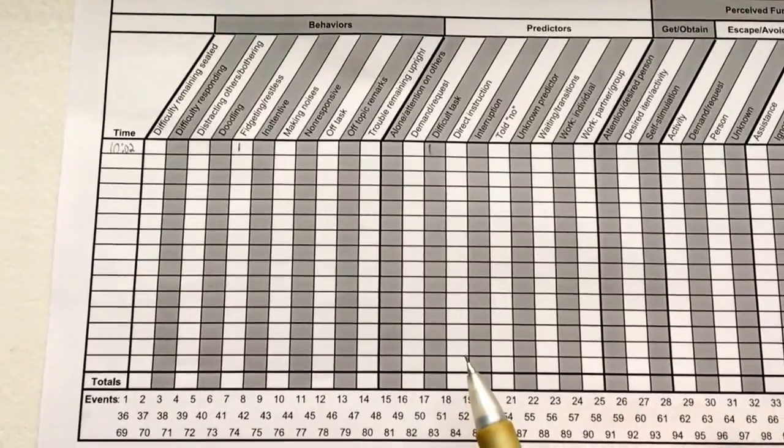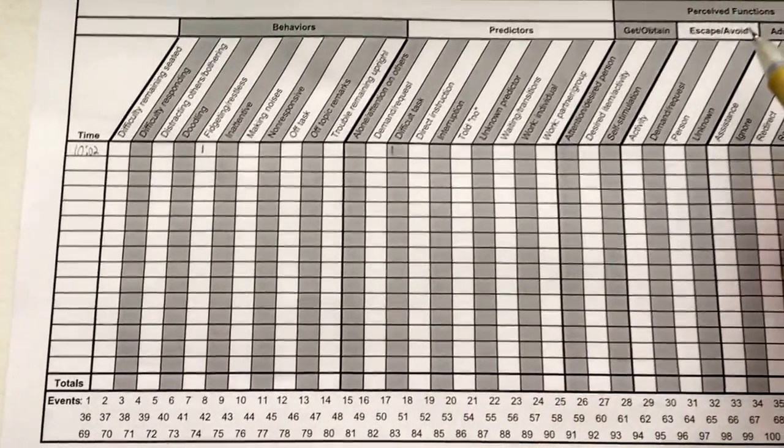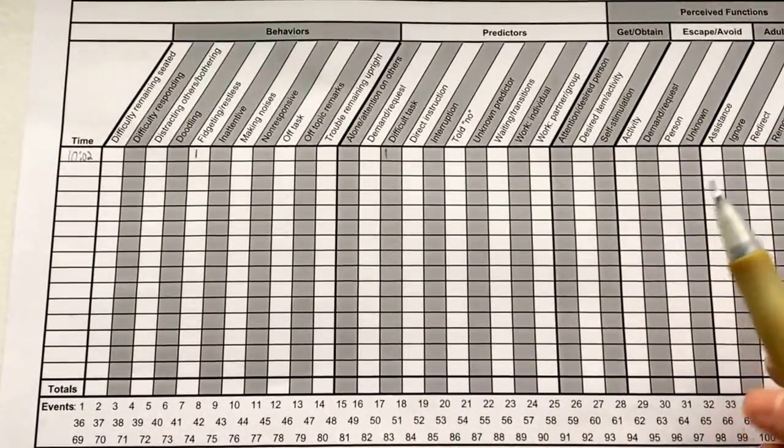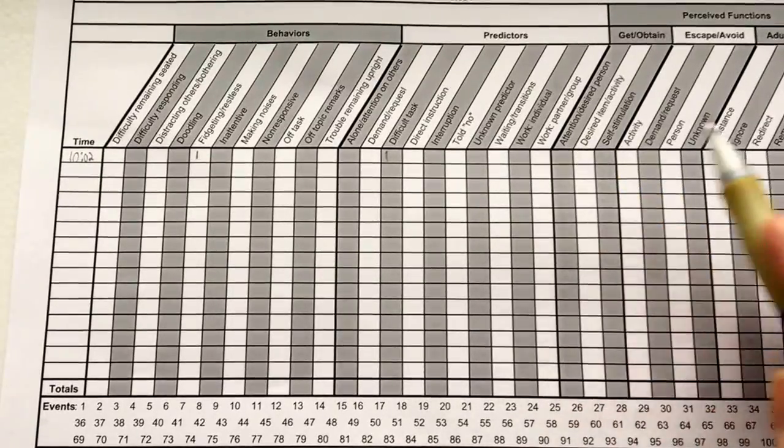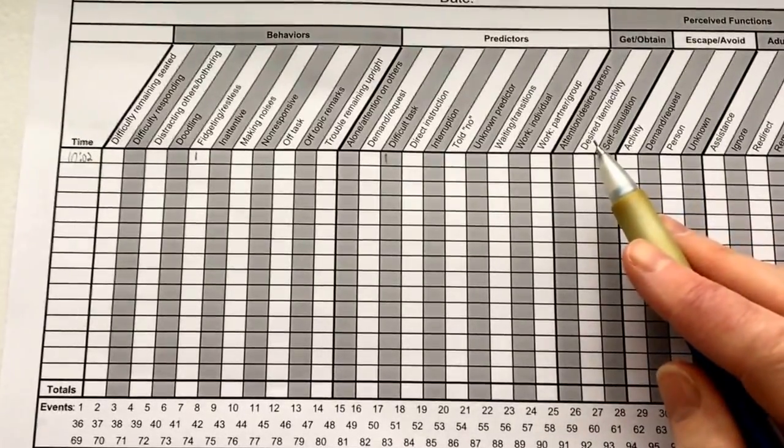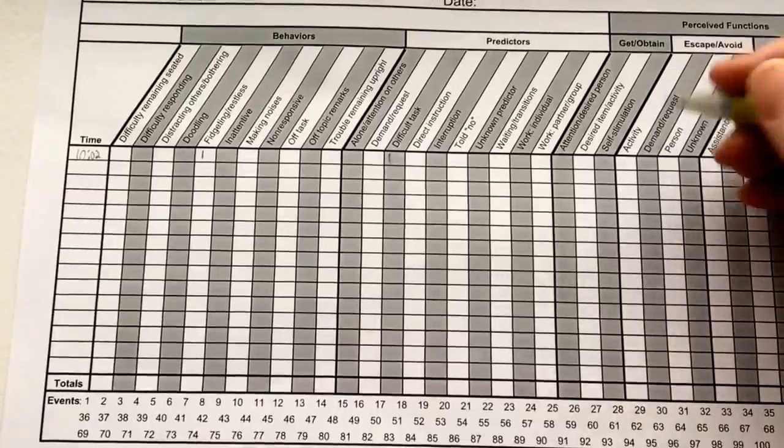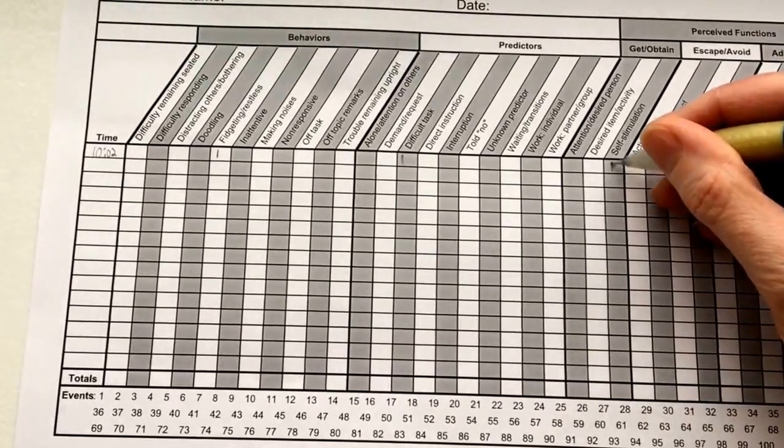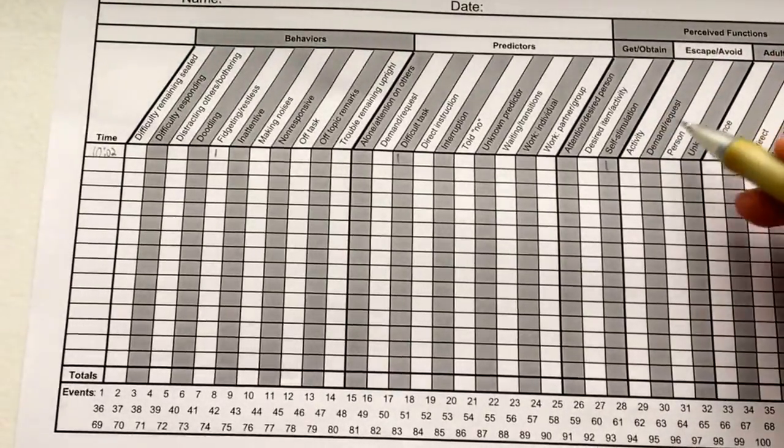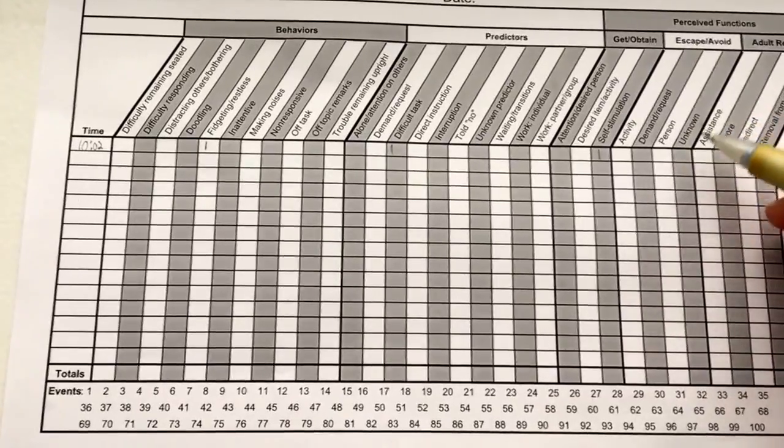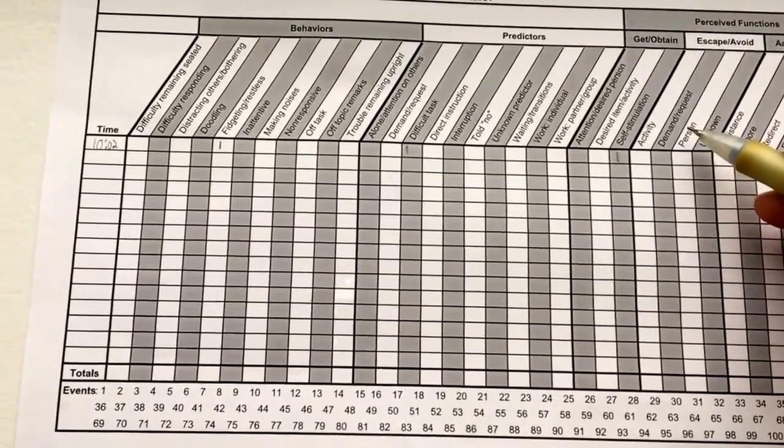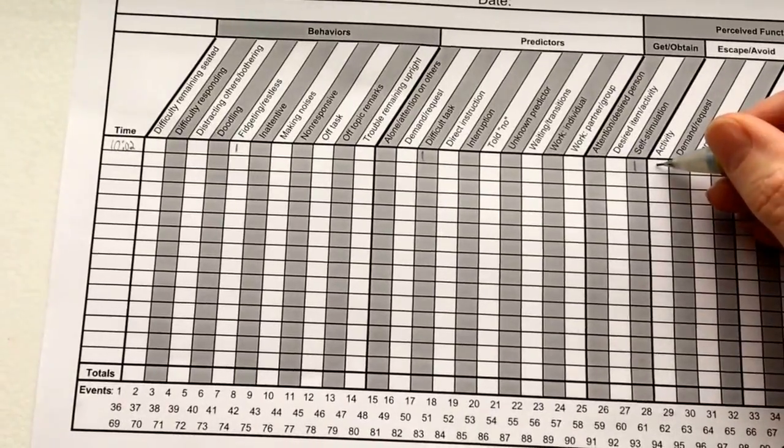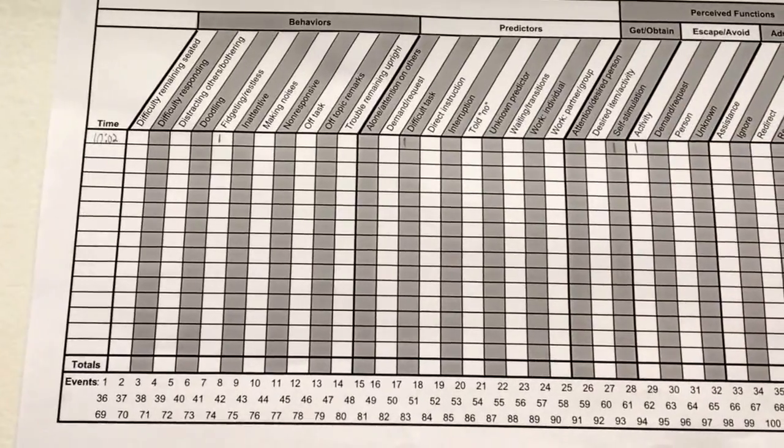Then you're going to look over here at these perceived functions. You're going to say, okay, what's going on here? And we're going to go through all three areas. Are they getting something? Well, when you're fidgeting, you're most likely getting self-stimulation. And then you're going to look over here: are they trying to escape or avoid anything? And they're probably trying to fidget so that they're avoiding whatever they're currently doing.